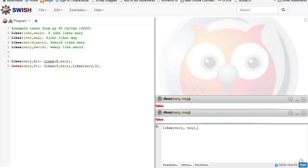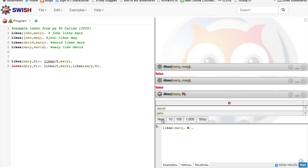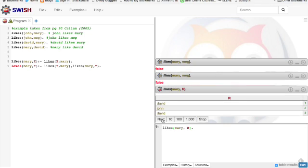We can ask a question with a wildcard. Who does Mary like? Doesn't matter as long as it's a capital letter. And we get David. I'm going to click on next to see if there's anyone else. John, David again, nobody else.